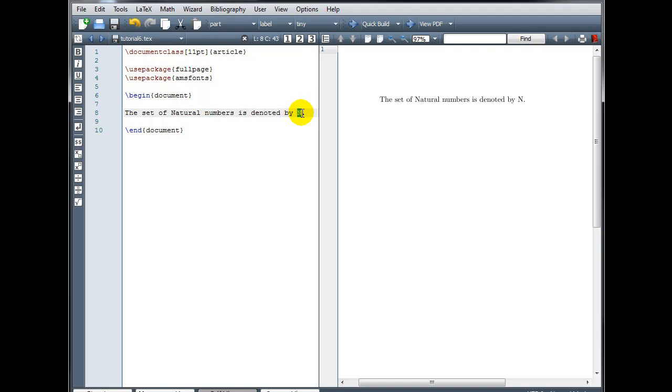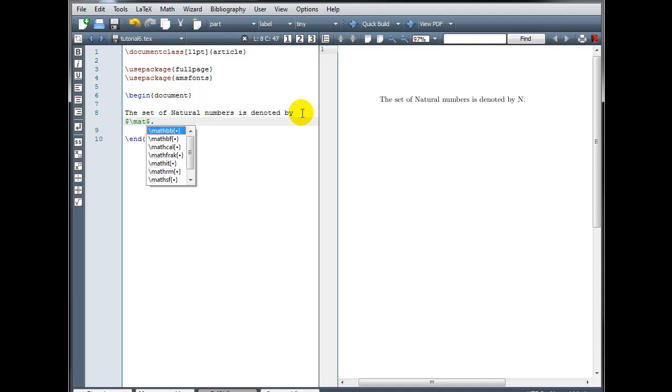That's going to allow us to use some additional commands. So instead of just typing that N, I'm going to, in math mode, type backslash mathbb, and then in curly brackets, a capital N.